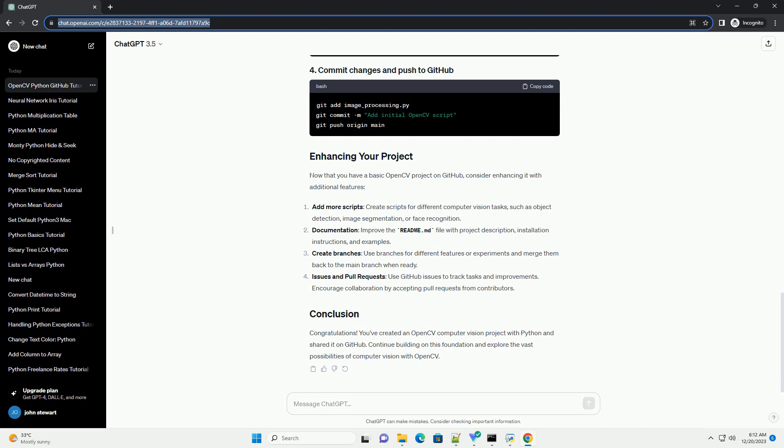Documentation: improve the readme.md file with project description, installation instructions, and examples. Create branches: use branches for different features or experiments and merge them back to the main branch when ready. Issues and pull requests: use GitHub issues to track tasks and improvements. Encourage collaboration by accepting pull requests from contributors.